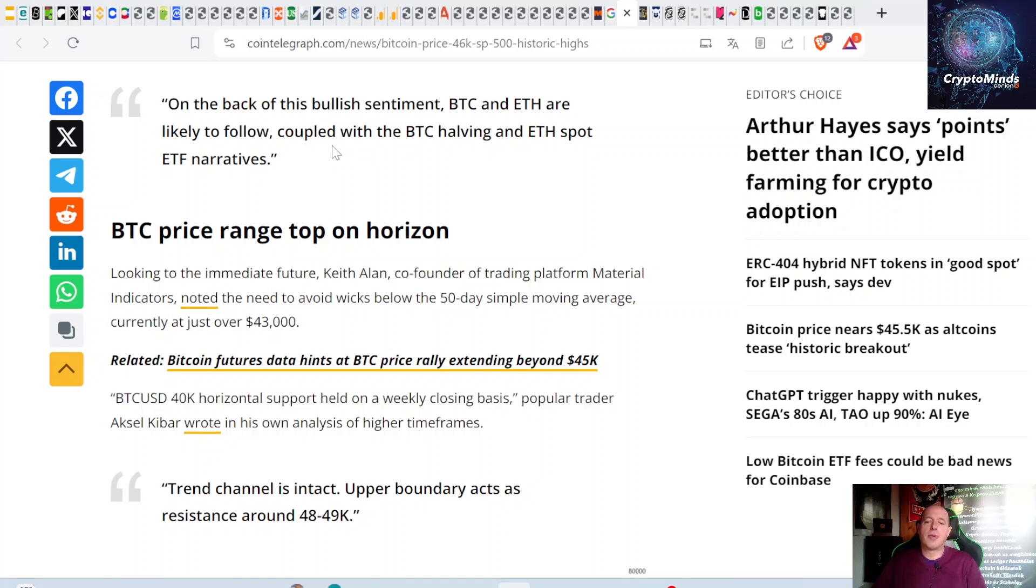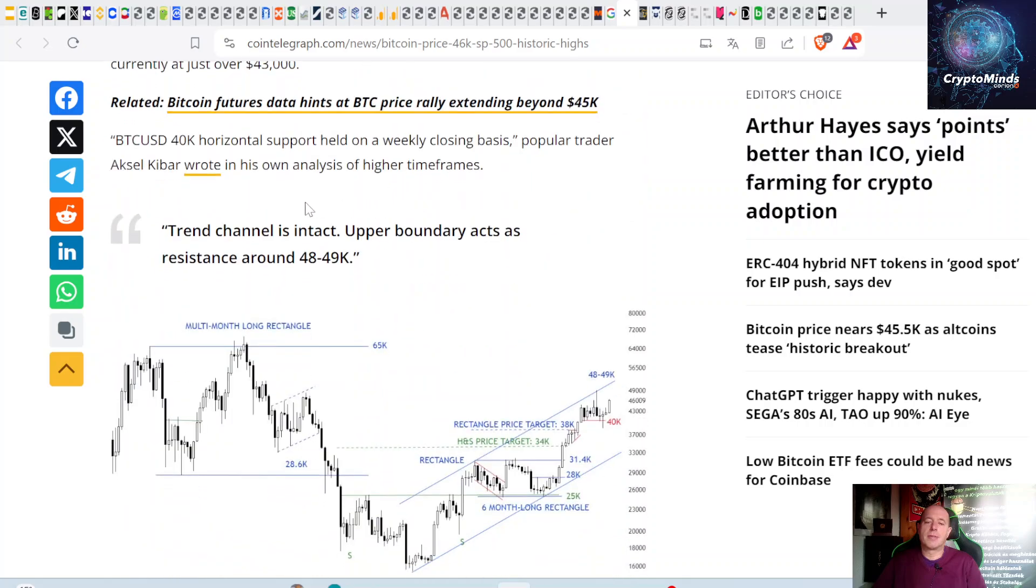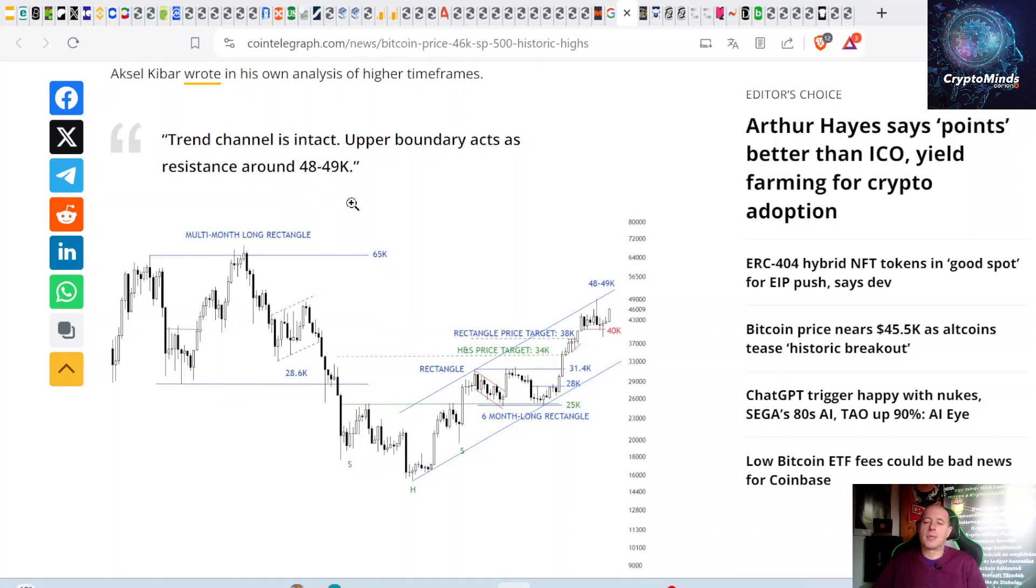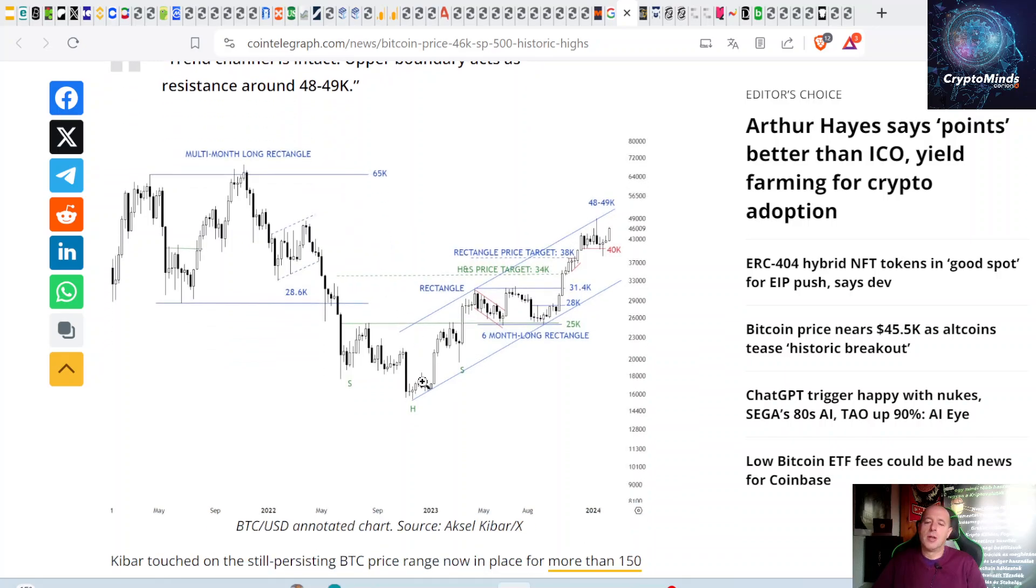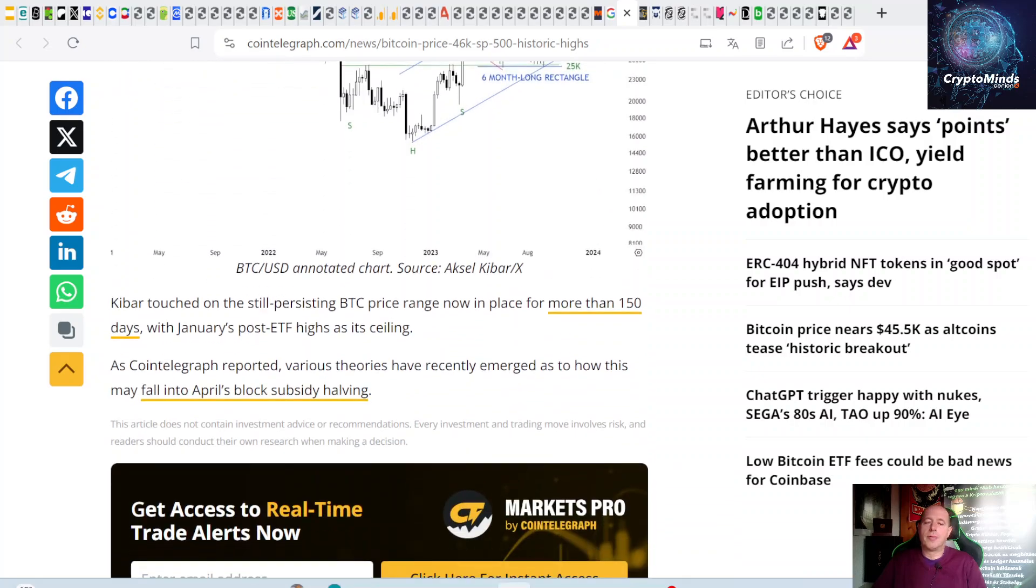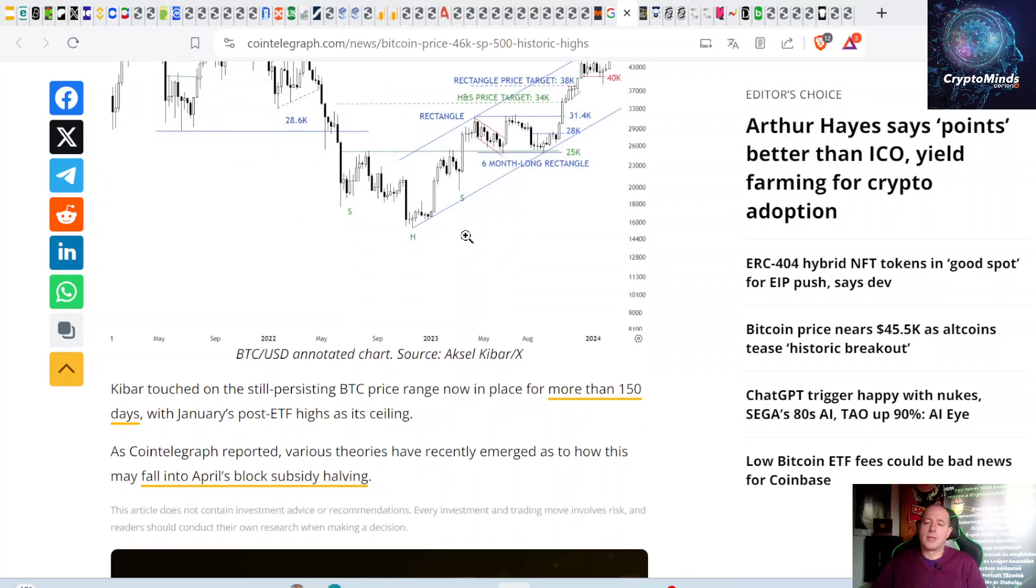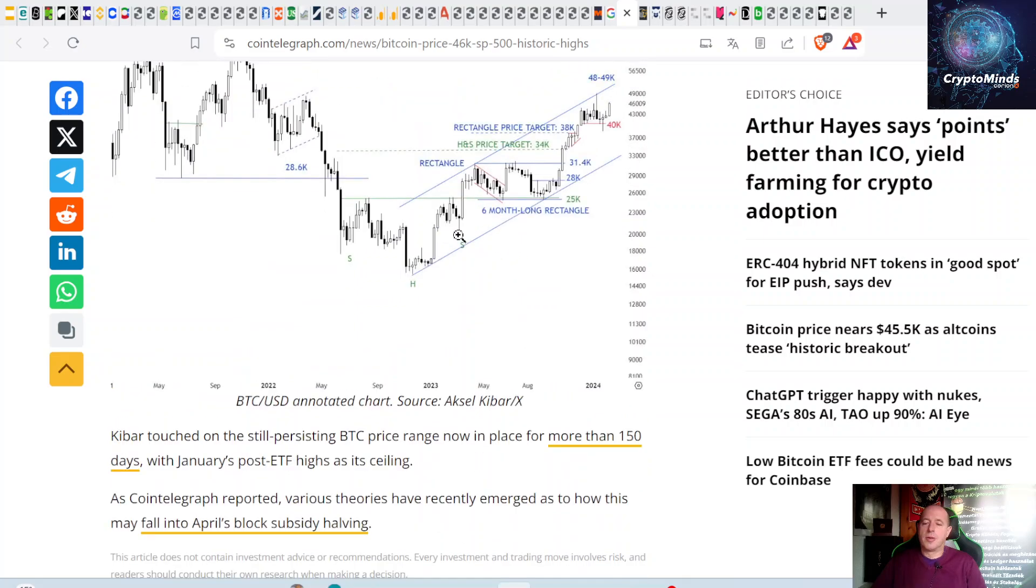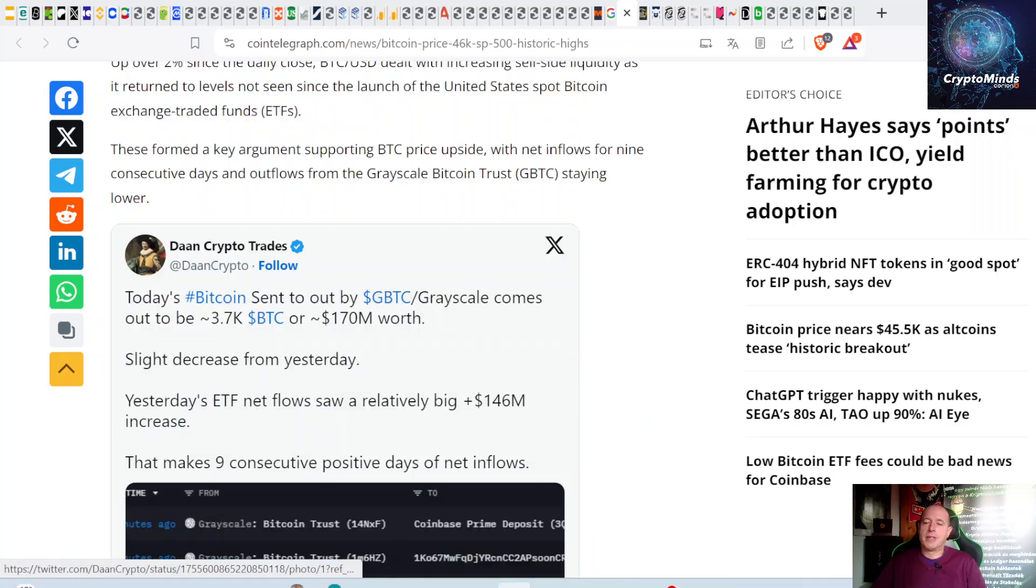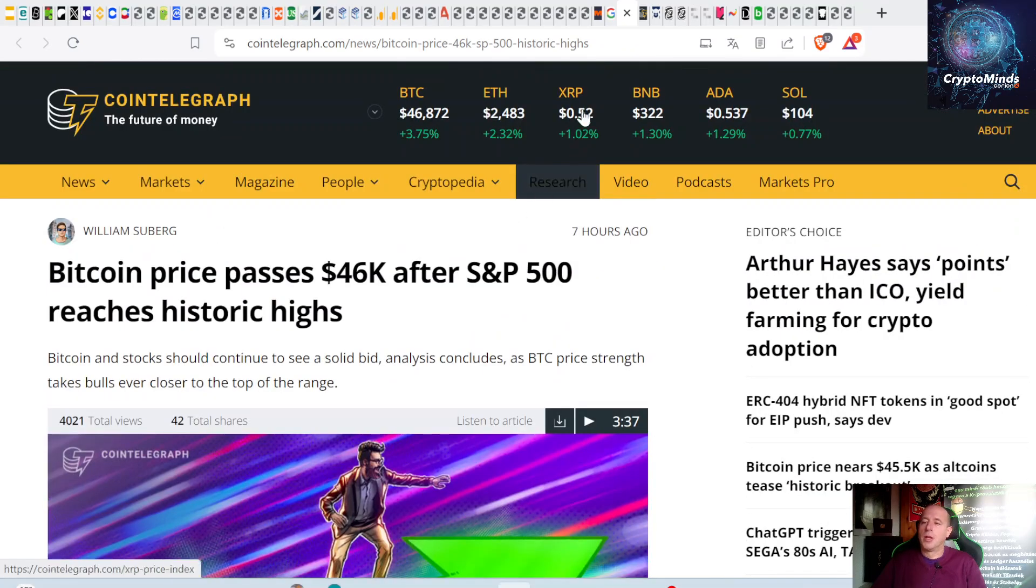It's likely any dip in equities will continue to be bought as under-allocated investors chase returns. On the back of this bullish sentiment, BTC and Ethereum are likely to follow, coupled with the BTC halving and Ethereum spot ETF narratives. BTC has $40,000 horizontal support on a weekly closing basis. The trend channel is intact with upper boundary acting as resistance around $48,000-$49,000. We've been ranging in this channel since the deepest levels in December 2022.